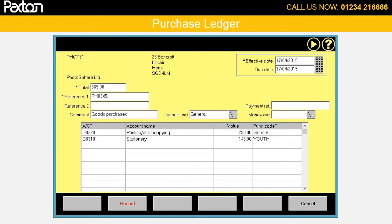Note that the invoice analysis lines can be split across multiple funds. Also, if paid, we can enter the payment details at the same time. When we press the record button, the transaction is totally booked to the nominal and purchase accounts, including the payment if appropriate.